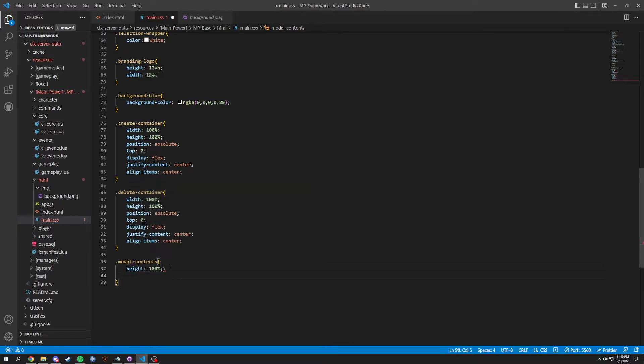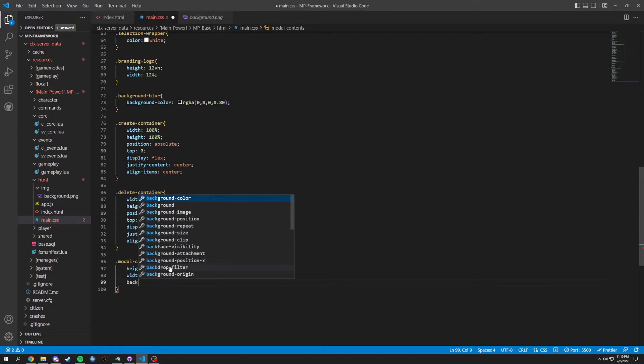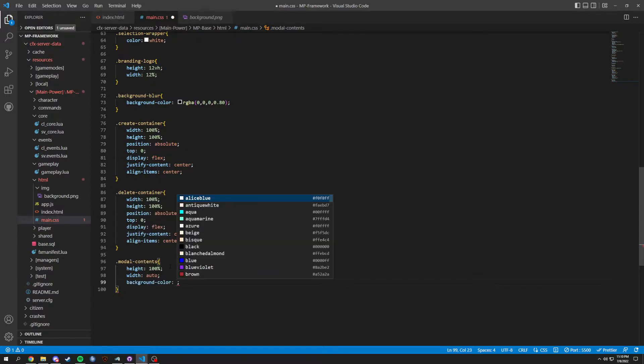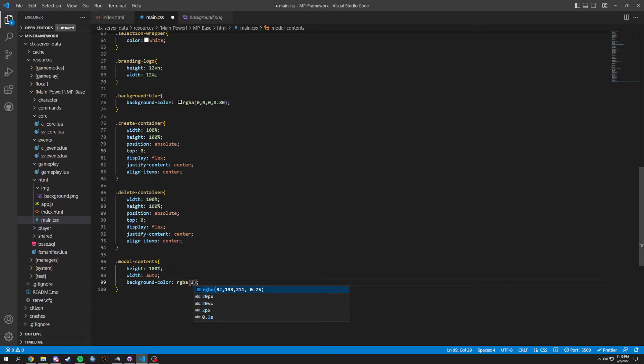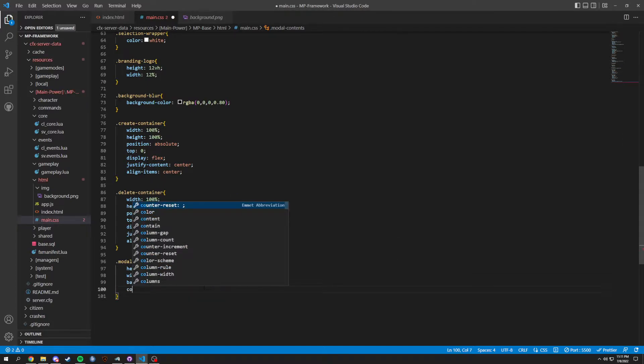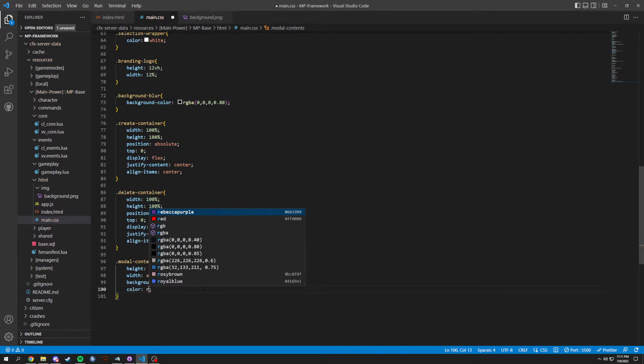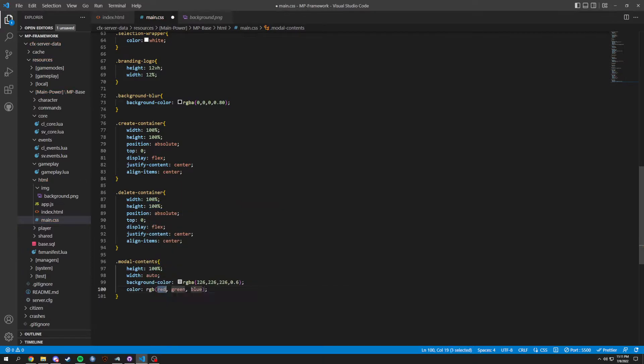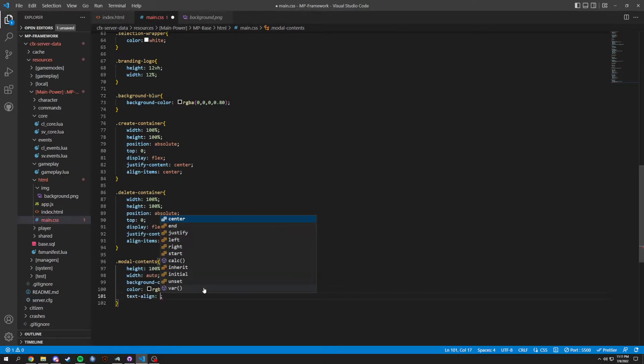Next we're gonna have model contents, so dot model content. We're gonna have a height 100 percent as that's what we want, and then a width of auto. Background color, we're gonna do RGBA. This time we want it to be like a gray, so 226, let's do 226 226 226, and then 0.6, which is gonna be like almost like a gunsmoke I guess. And then we're gonna do a color of RGB, and this is gonna be zero zero zero zero, and that's gonna give us black. And then we're gonna do a text align of center.